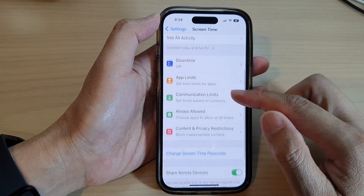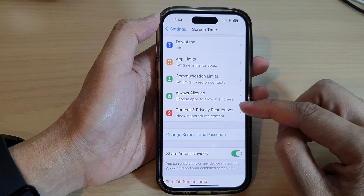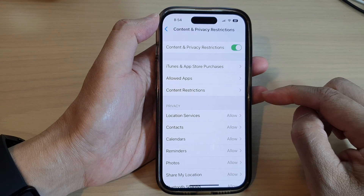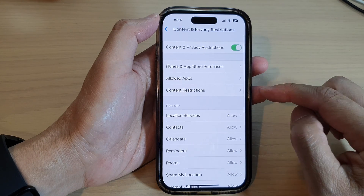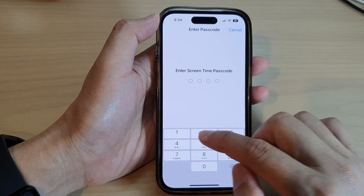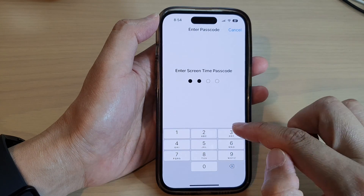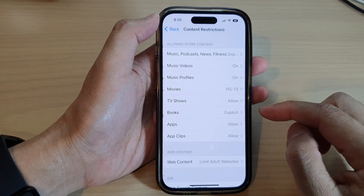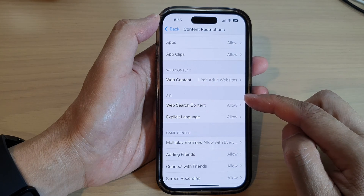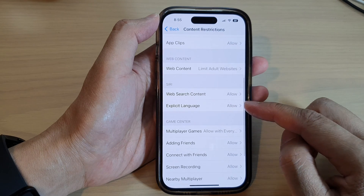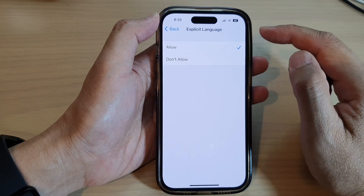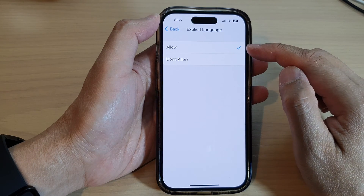Next, tap on Content and Privacy Restrictions, then tap on Content Restrictions. Now put in the Screen Time passcode, and then go down to the Siri section and tap on Explicit Language.